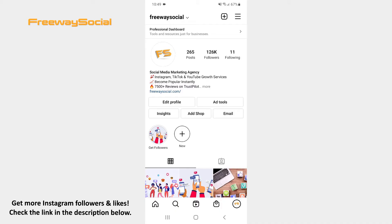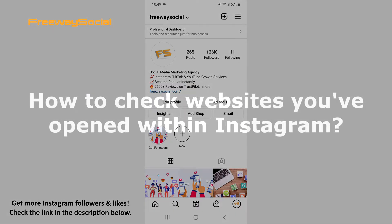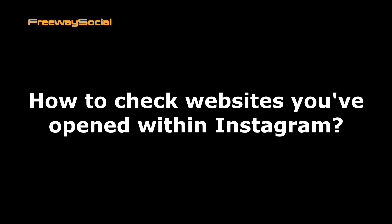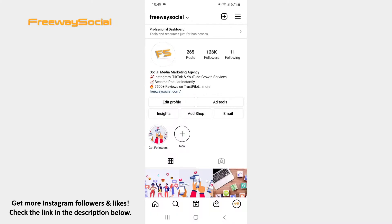Hey, guys! This is Maria from FreewaySocial.com and in this video I will show you how to check websites you have opened within Instagram. Instagram users are able to see websites that they have visited while browsing the app. Follow these steps and you will figure out how you can do it.